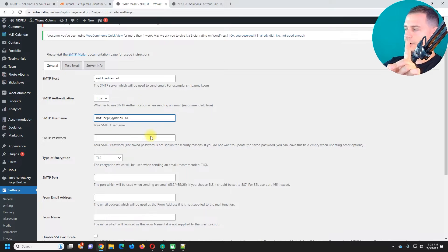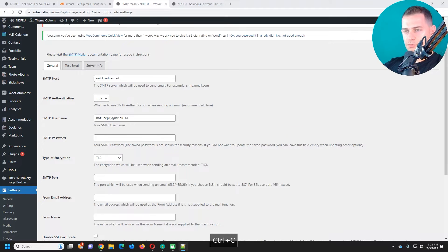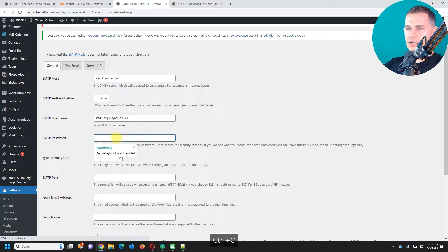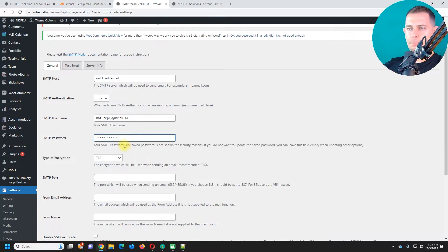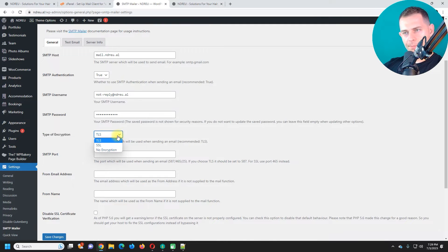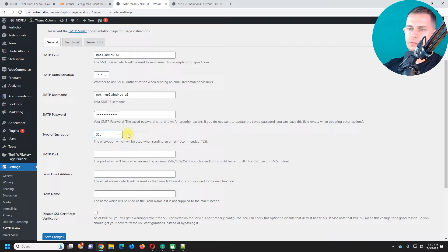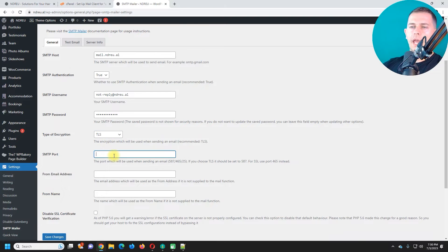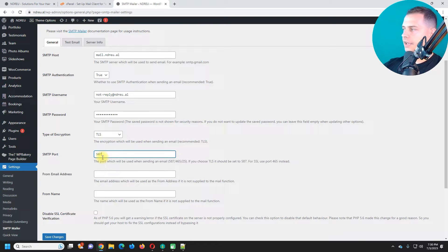SMTP password, I have to use my password here. You will not be able to see the password for this. Type of encryption will be SSL. You can use, let's try this SMTP port 587.